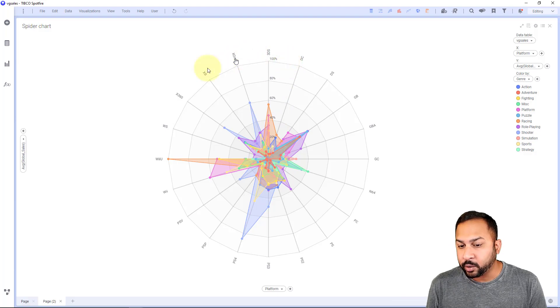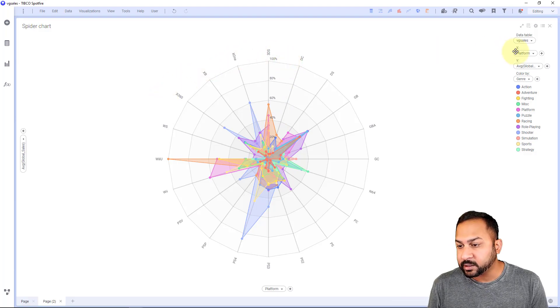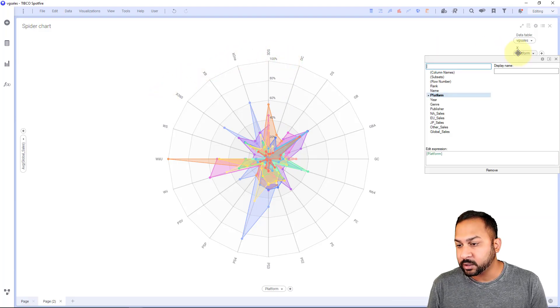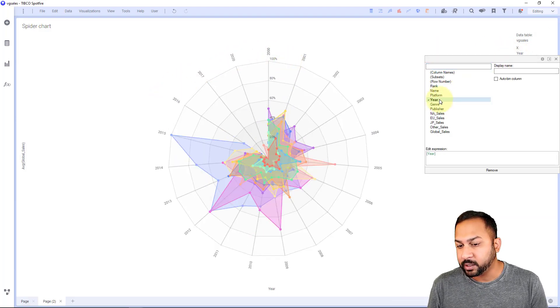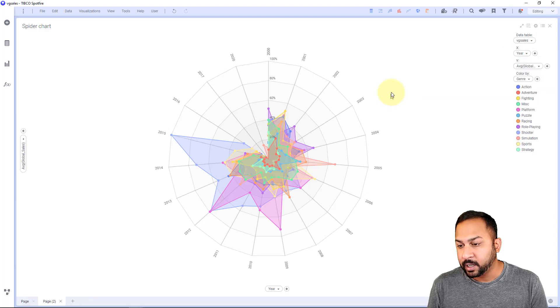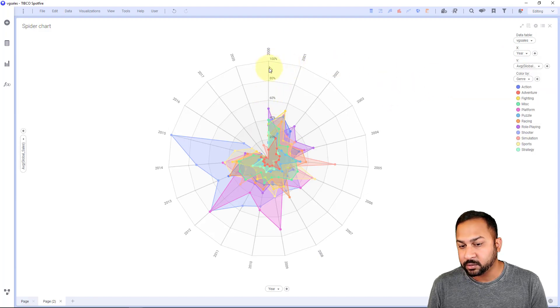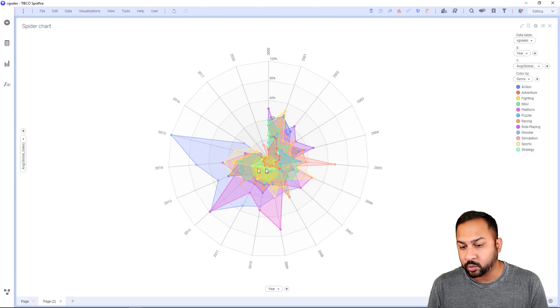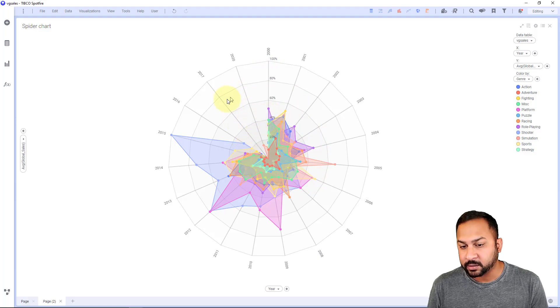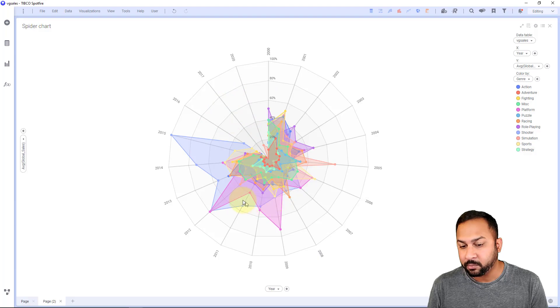Going around this, I like to sometimes put this into a time component. So if I put year in here, now we're seeing how the genres have become since 2000 to 2020. We have less data from 2016 to 2020, but we're seeing which games are becoming more popular.